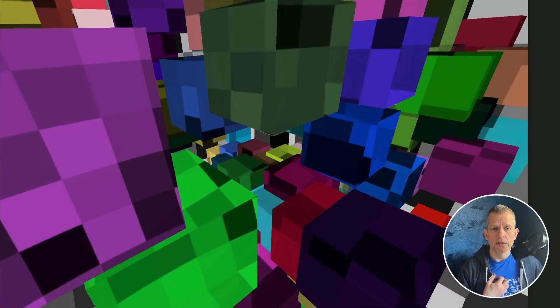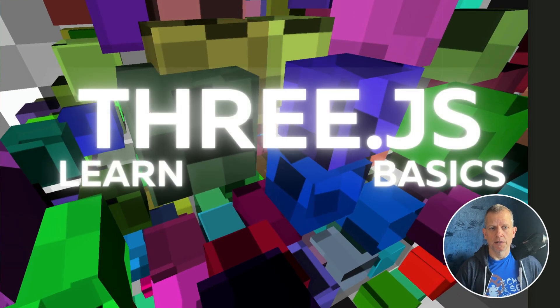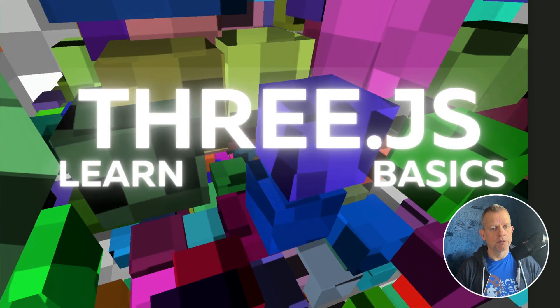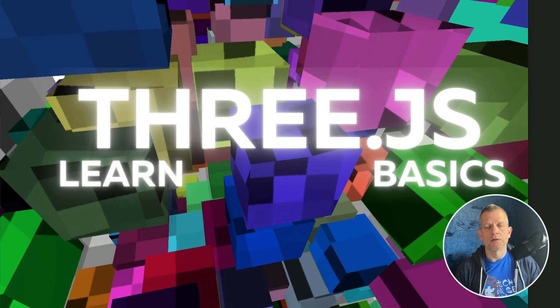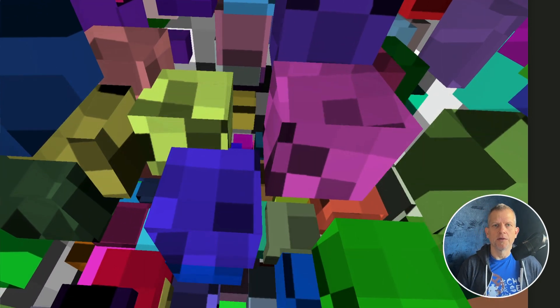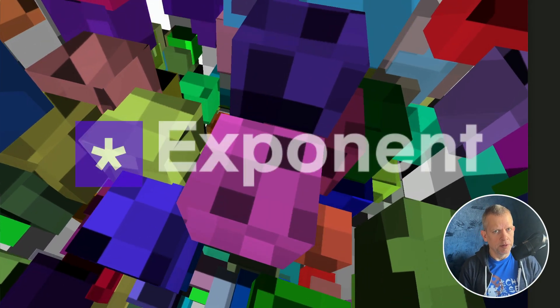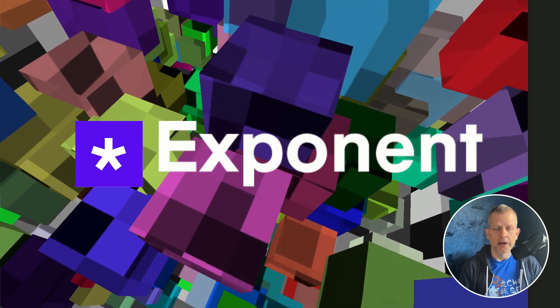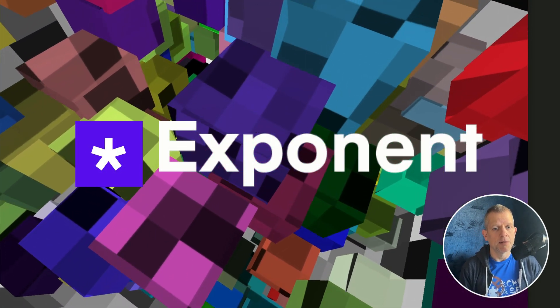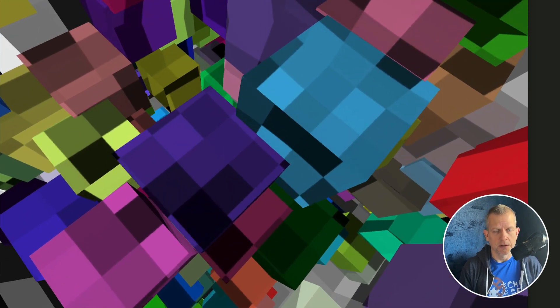If you're just getting started with Three.js and you want a solid foundation, check out Learn Three.js Basics. I want to give a big shout out to Exponent — visit tryexponent.com to ace your next technical interview.